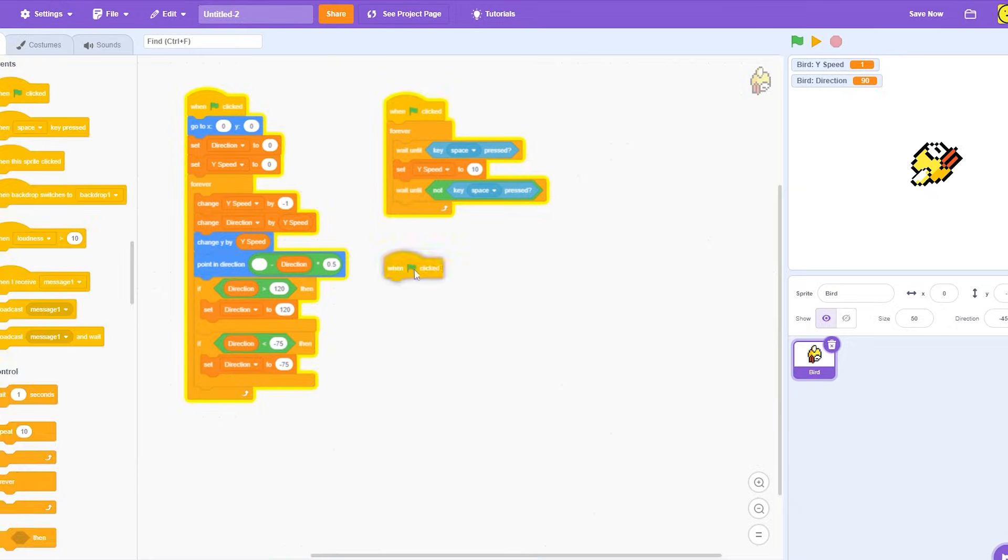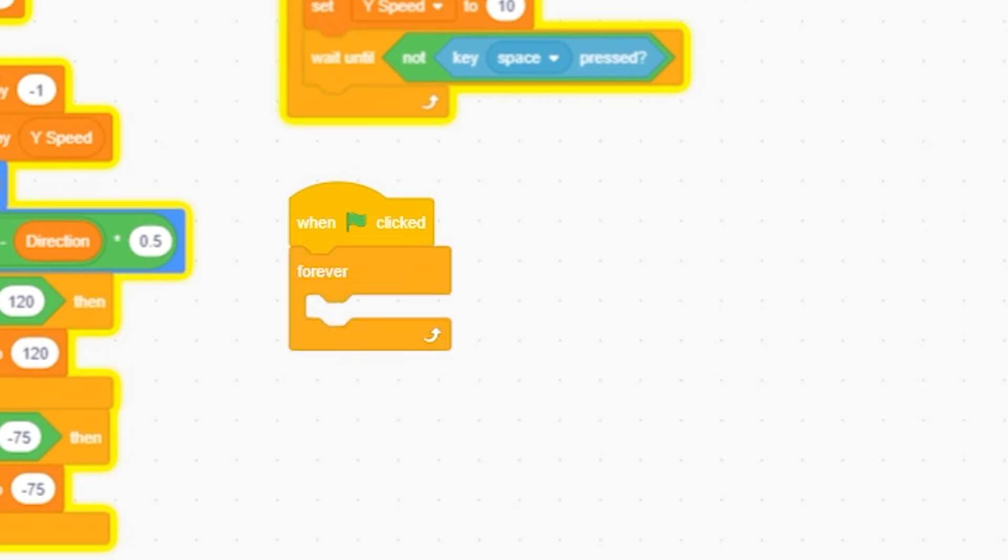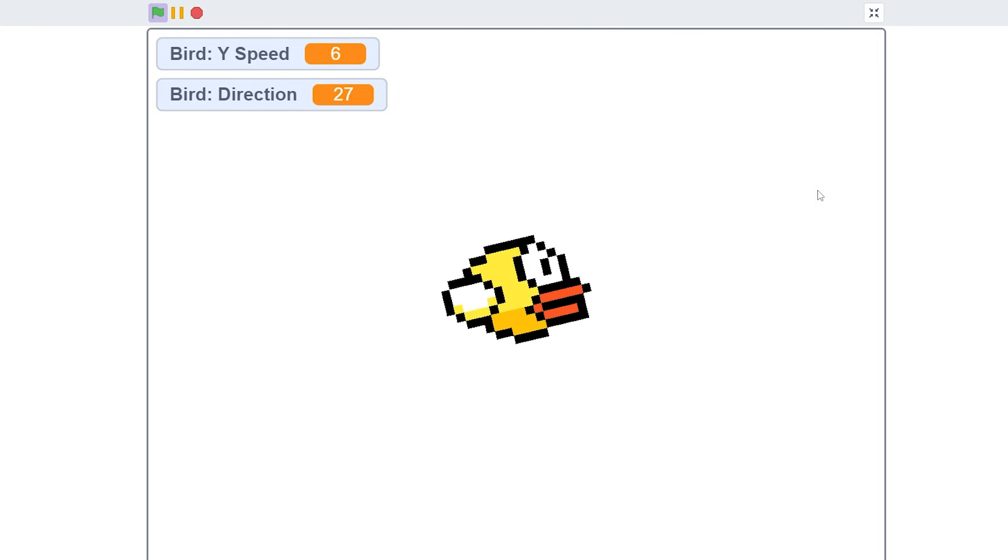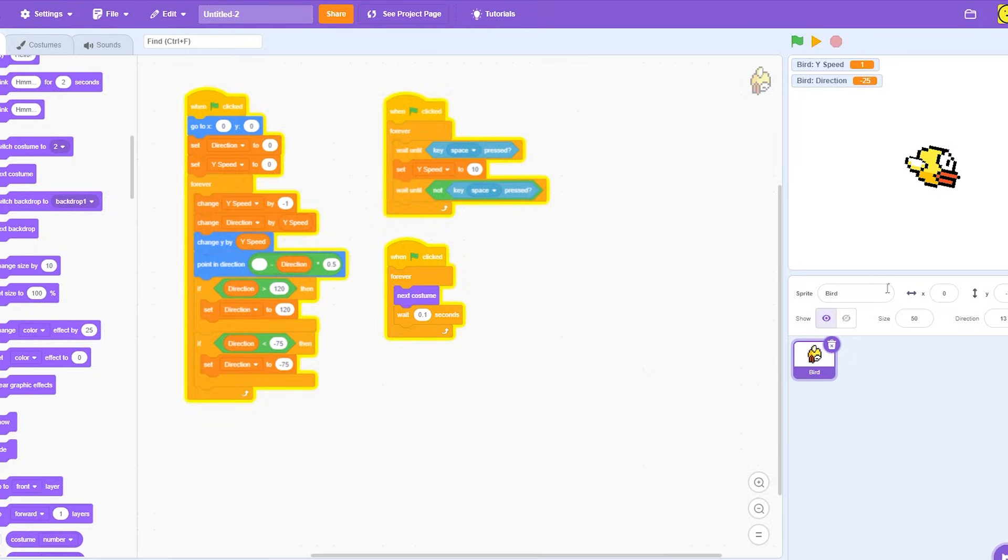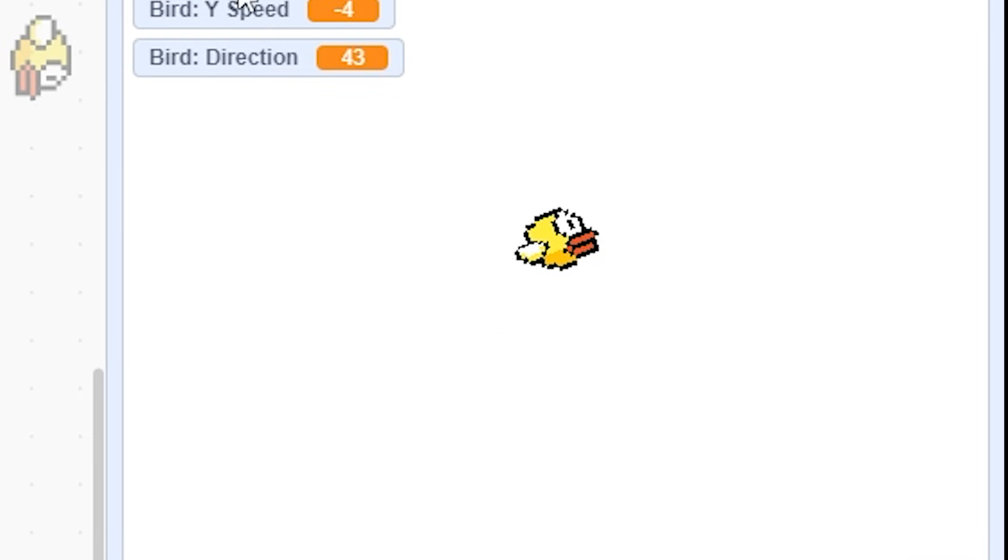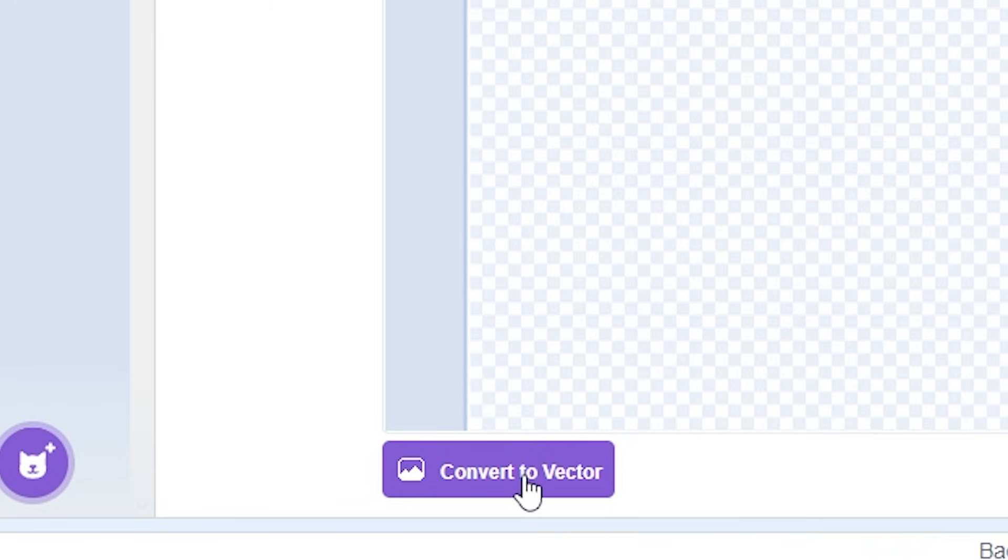Since I have the costume, I'm going to do when green flag clicked, forever, wait 0.1 and next costume. So now it looks like he's flying. And since I think the bird's looking a bit big, I'm going to take it to 25. But as you can see, there's a little bit of a bug issue.